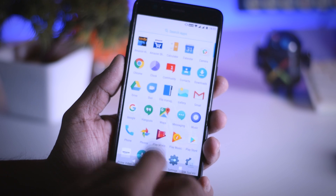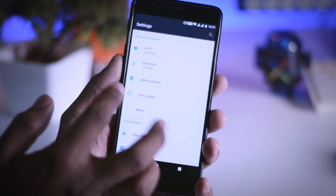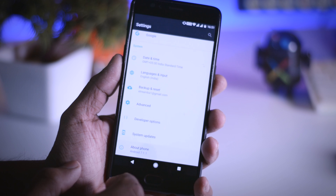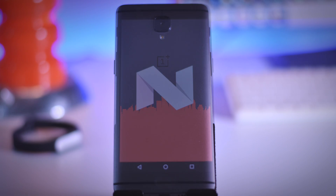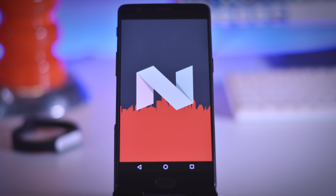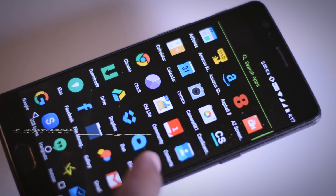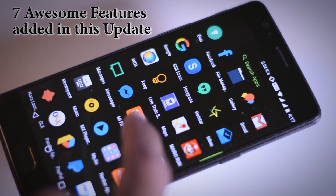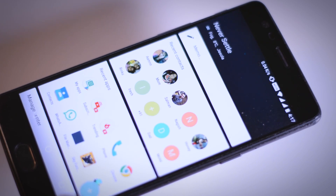Last week, OnePlus updated their OnePlus 3 and 3T with Oxygen OS 4.1.1, which is based on the latest Android Nougat 7.1.1. This update brings lots of changes and newly added features, and I've already done a video on 7 awesome features added in this new update — you can check that out via the link in the description box.